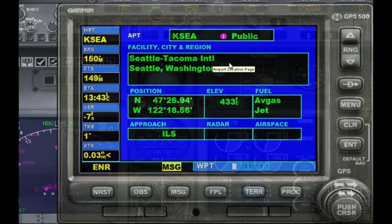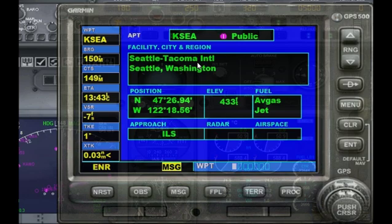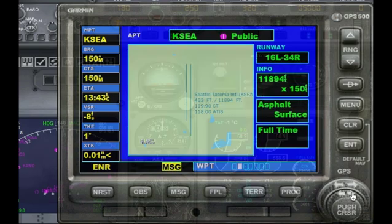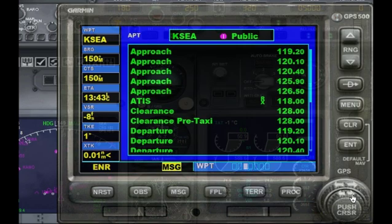We want to hit enter, which highlights it, then hit enter again. Now nothing is highlighted. We want to click on the lower set of arrows and it brings us pages of information about Seattle Tacoma. We want to come to the page with the frequencies.